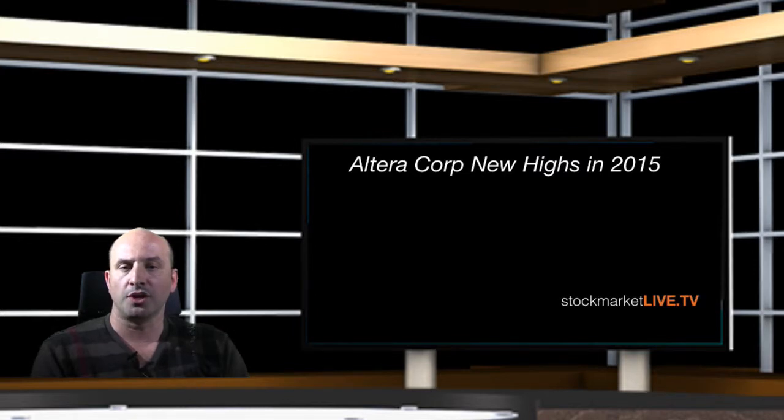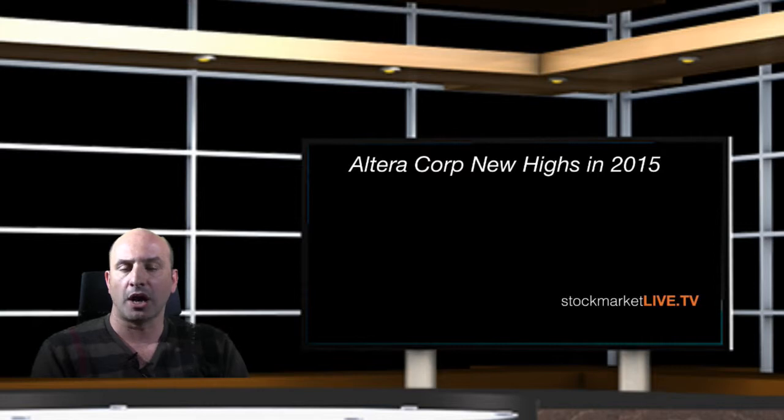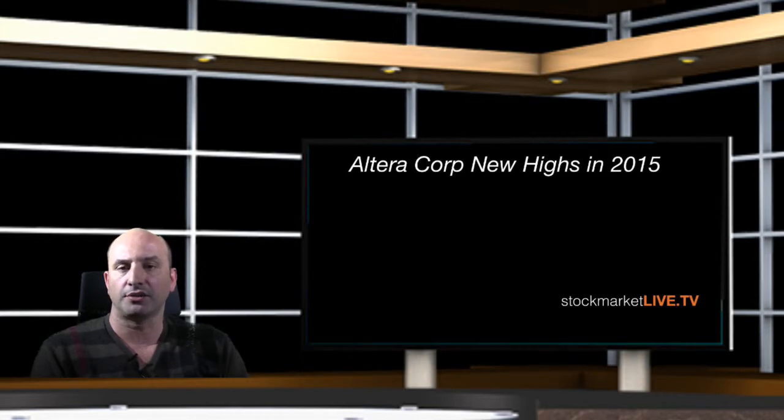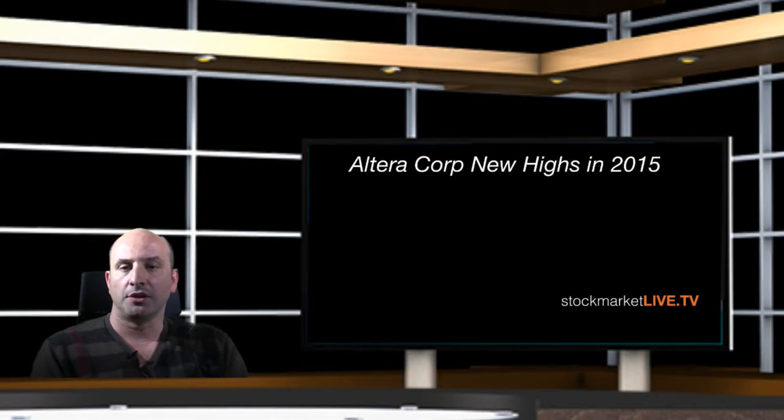That this week made new 52-week highs, all-time highs in 2015. This was the expected scenario. And you find the instructions on how to invest in Altera in our website with clear upsides.